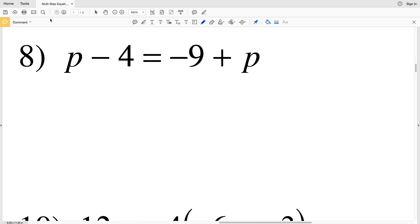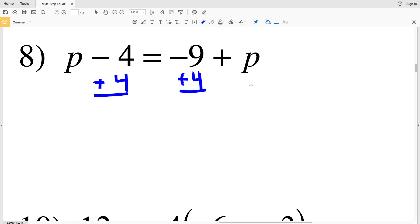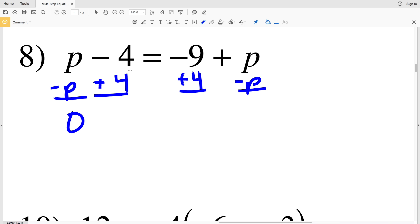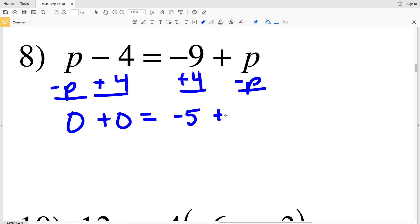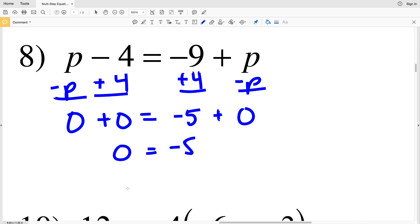Continuing on with the multi-step equation worksheet, number eight: we have P minus four equals negative nine plus P. I'm going to add four to both sides and take away P from both sides. P minus P is zero, negative four plus four is zero, negative nine plus four is negative five, and P minus P is zero. So we have zero equals negative five.